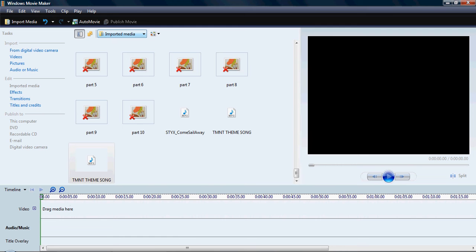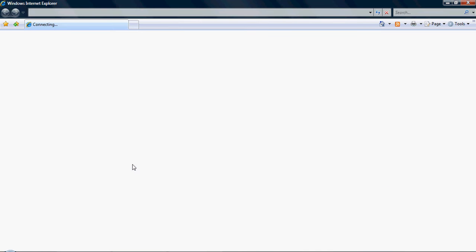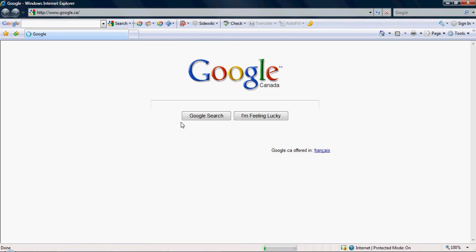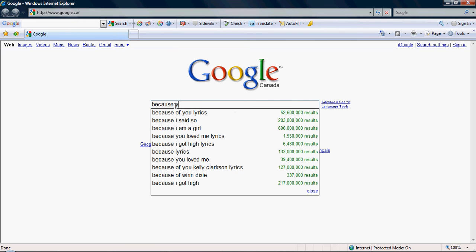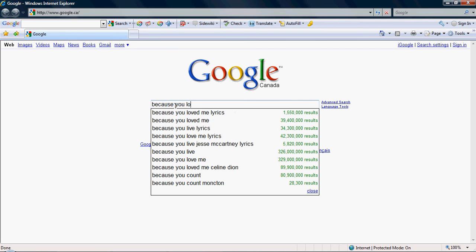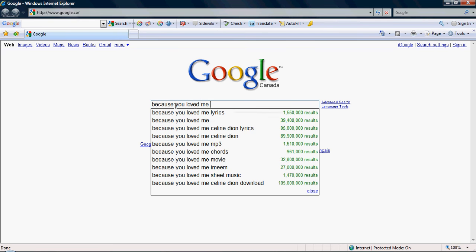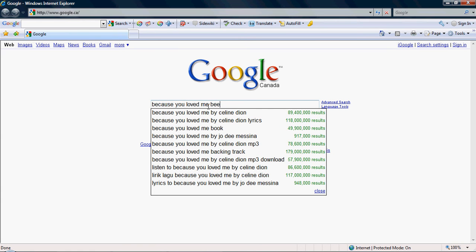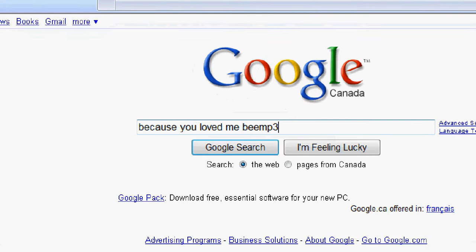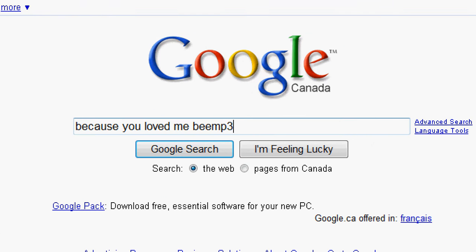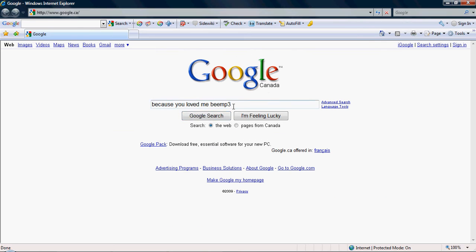Open up your internet. Go to Google. Type in the song you want. I'll type in the song I did for my last movie I made. Type in the song you want, which goes first, which would be here. Then after that you type in B-E-E-M-P-3. So it looks like this. Because you love me B-E-E-M-P-3. Hit search.